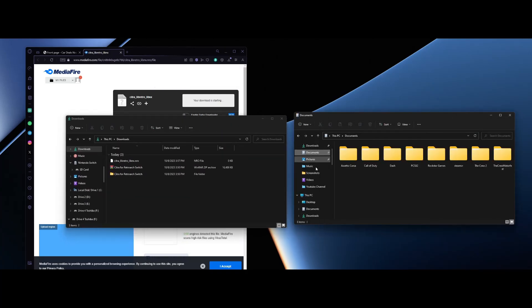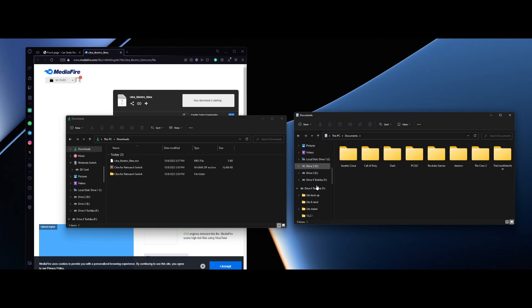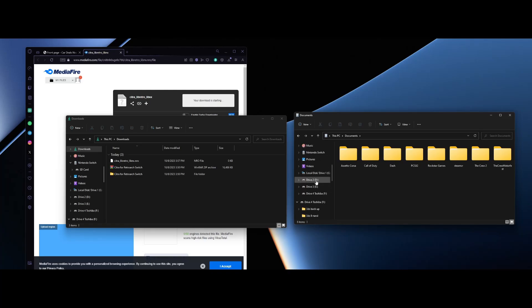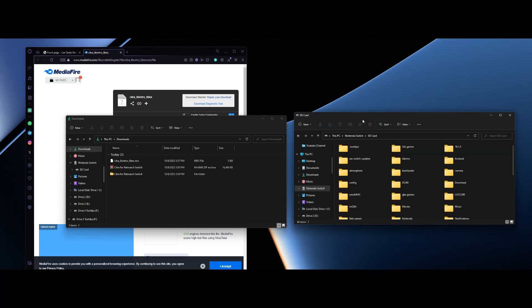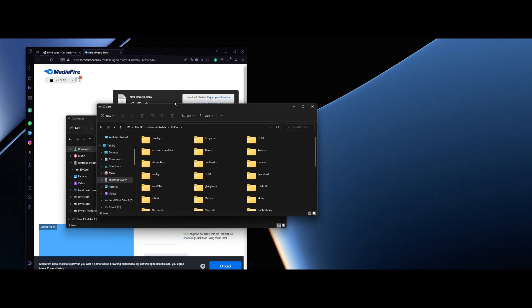Now for your Nintendo Switch what you want to do is go to the SD card. So let's look for Nintendo Switch right here. Here it is, we're gonna go to the SD card.